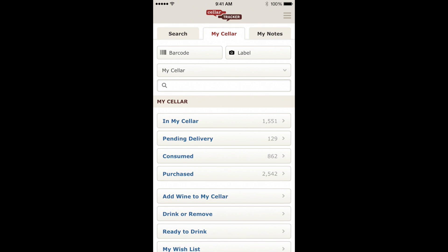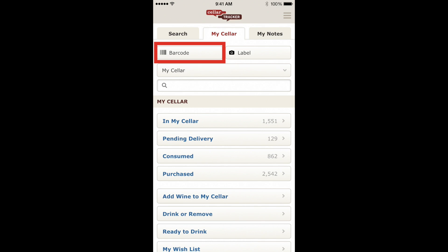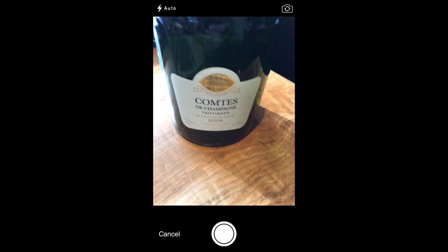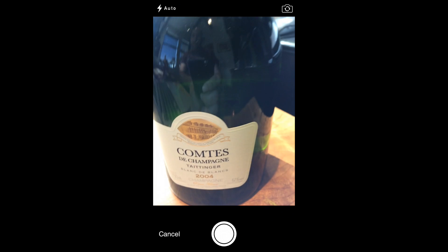Anywhere you see a search box with buttons above it, you can tap the label button to start a search. You can also continue to use the barcode button to scan UPCs and Seller Tracker barcodes. I've got a nice bottle of Taittinger champagne in front of me, so let's look at more details on it.